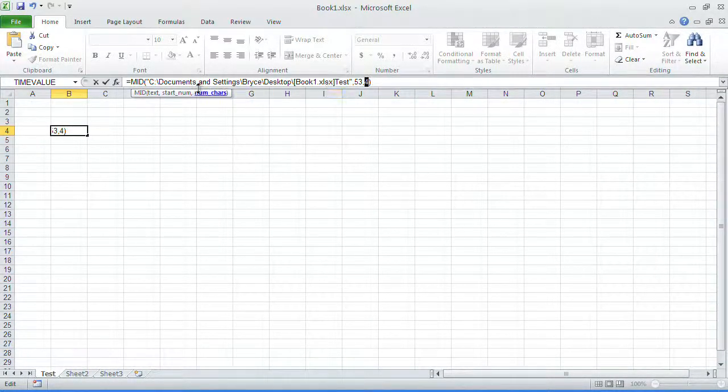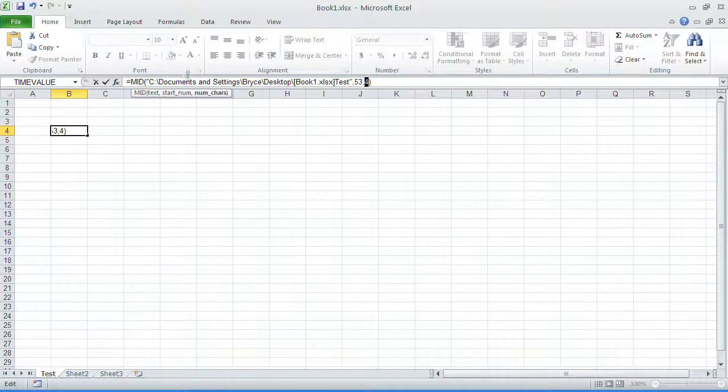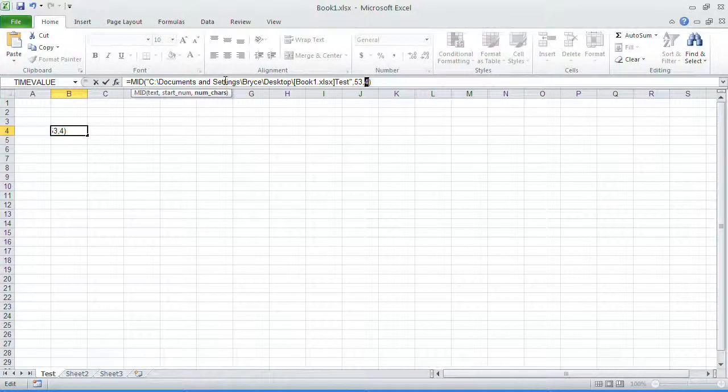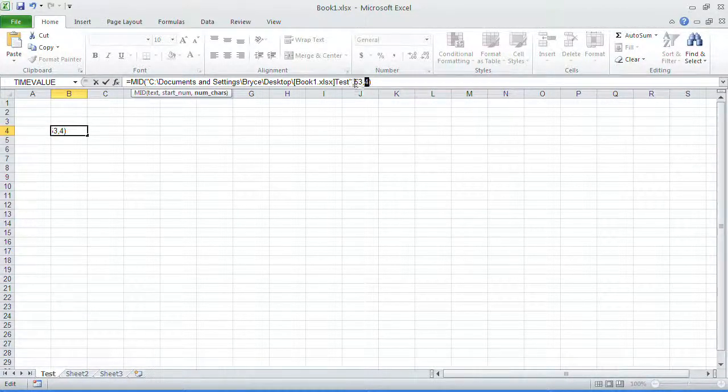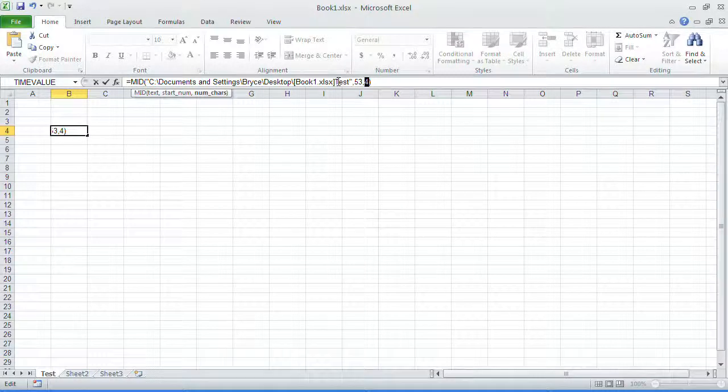it's going to say this is the text, this is the starting position, and this is the number of characters. So essentially, it's going to start and return test.